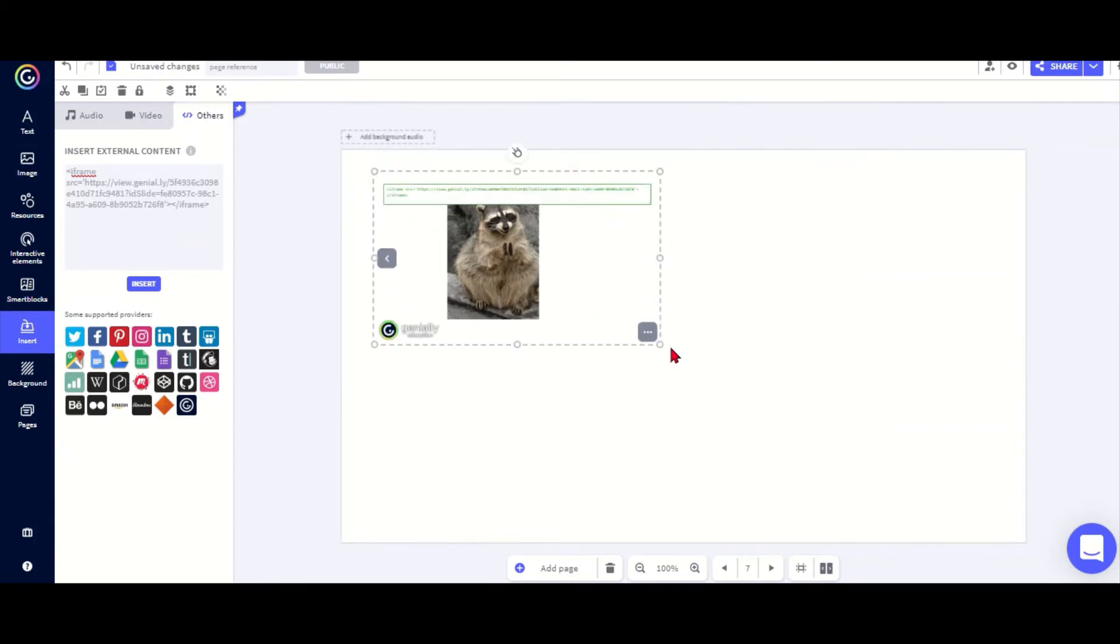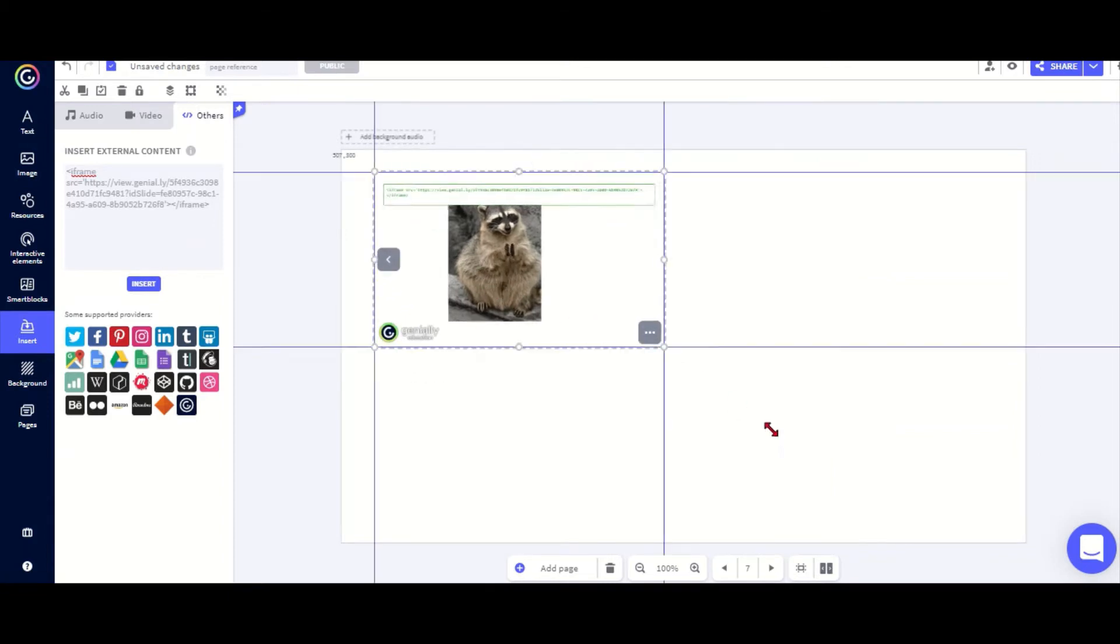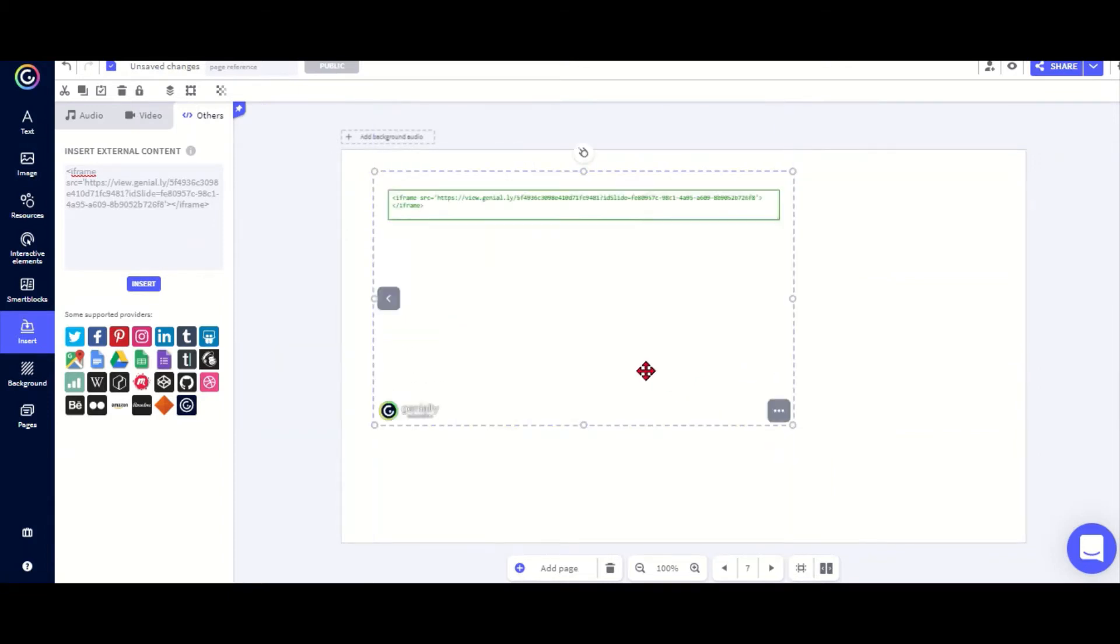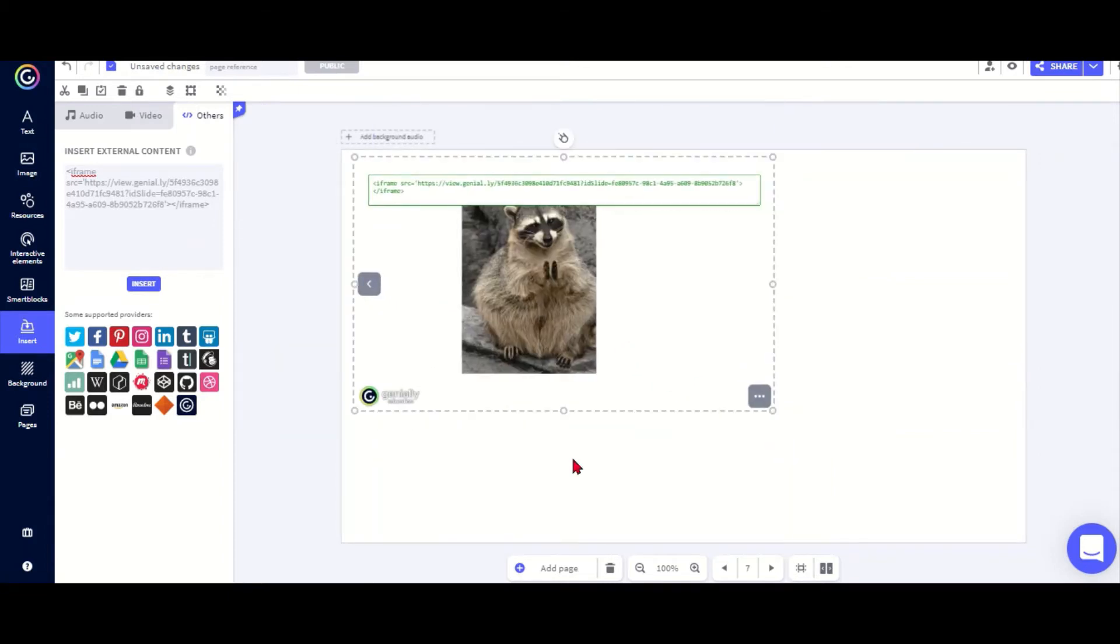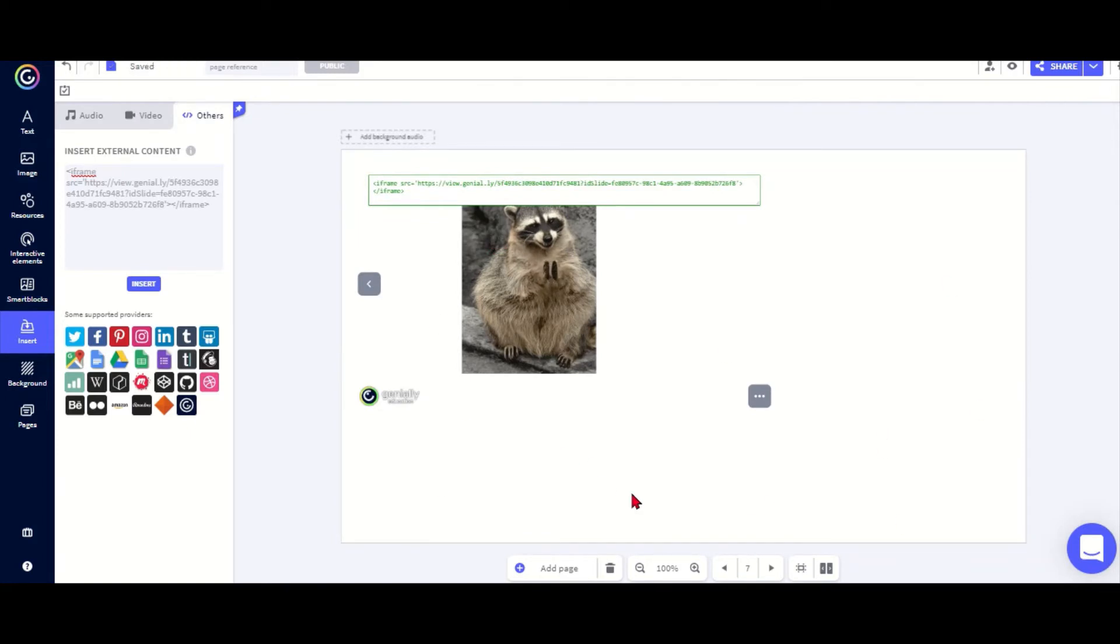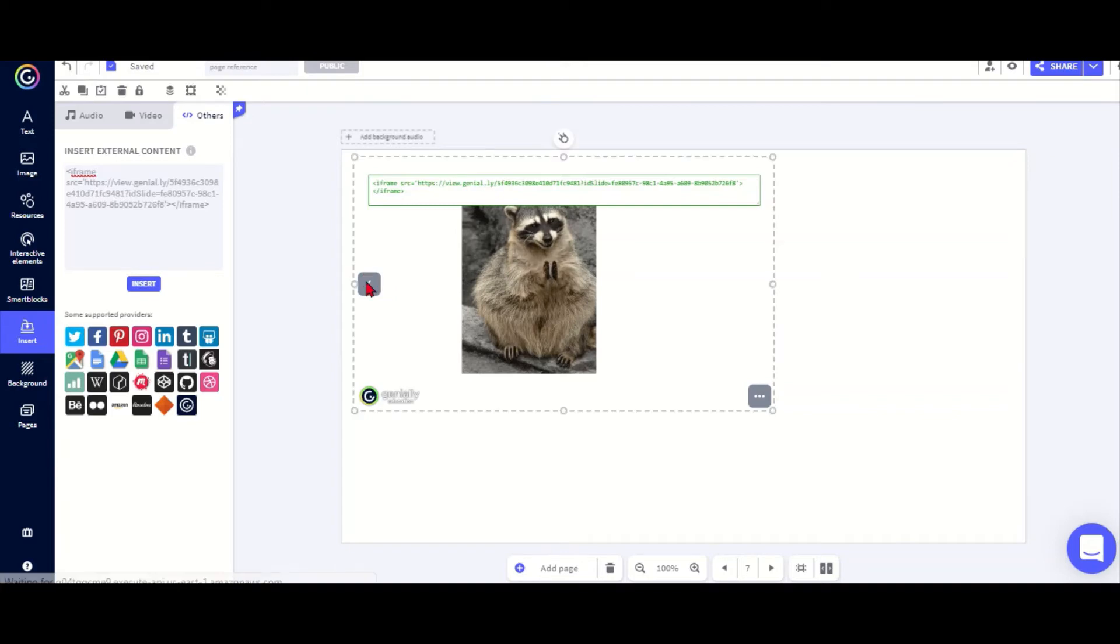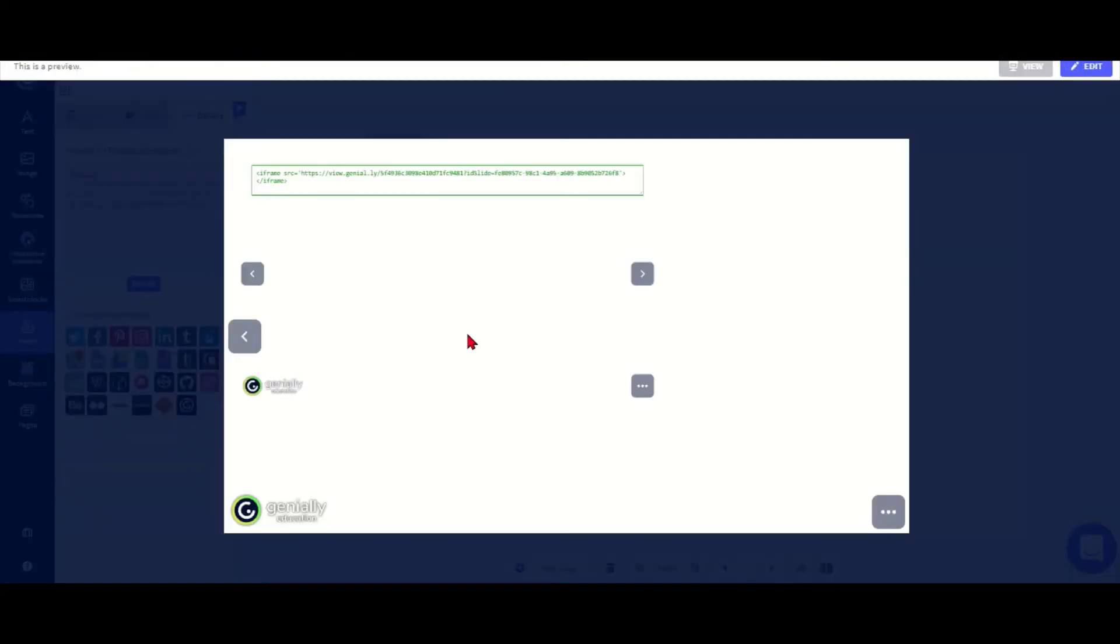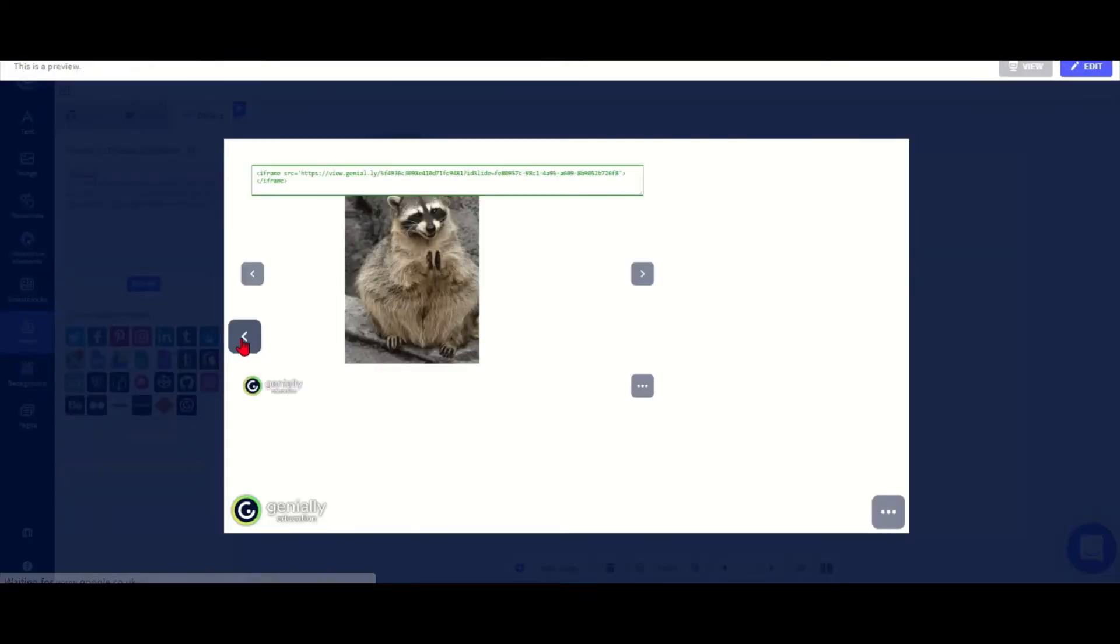Now I've got that little raccoon as an embedded item in my Genially slide. So this might be useful if you're using a tool like the notepad where you want students to use the same tool over several slides. You could have this here on your slide and then they go through the activities on that embedded slide there.